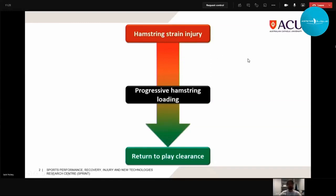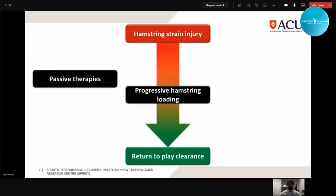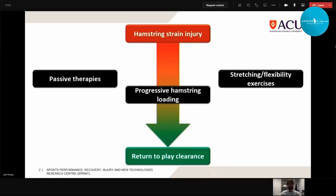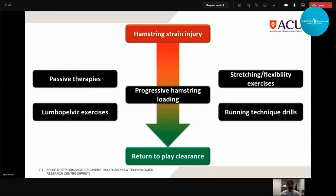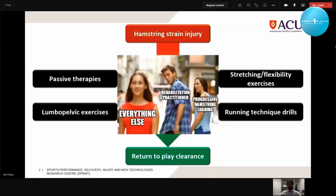Progressive hamstring loading is just one aspect of hamstring injury rehab. We also have other treatments that may be prescribed: passive therapies, stretching or flexibility exercises, exercises for other muscles of the lumbopelvic region, as well as running technique drills which have become quite popular. But with all these different types of rehabilitation intervention, sometimes practitioners can get distracted by the new intervention on the market.